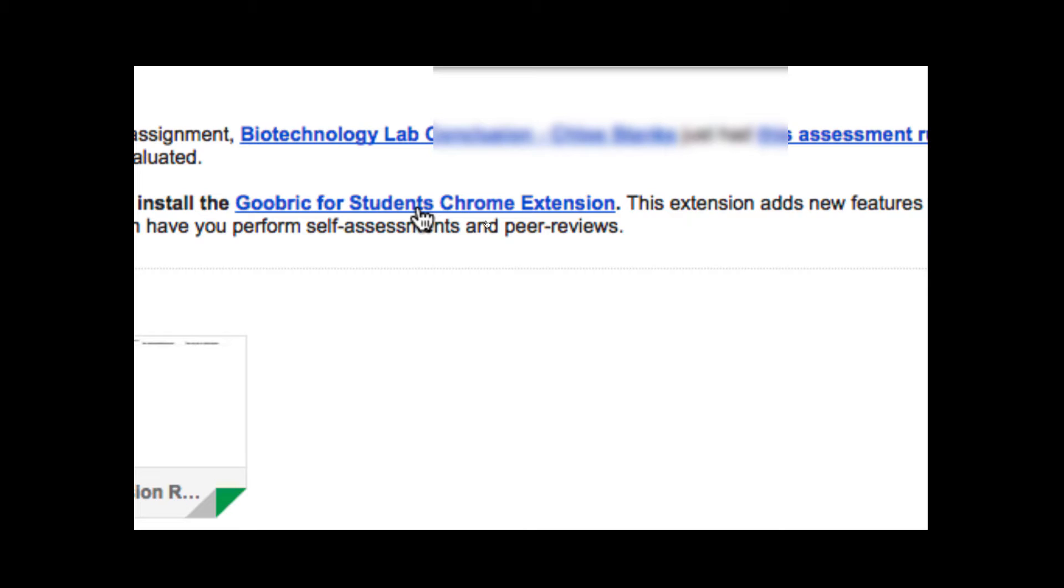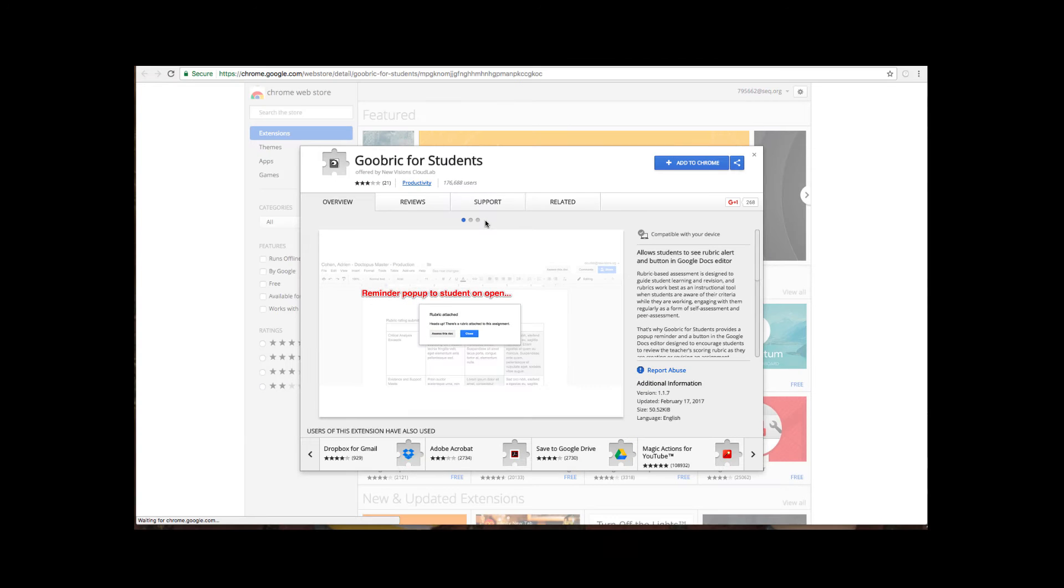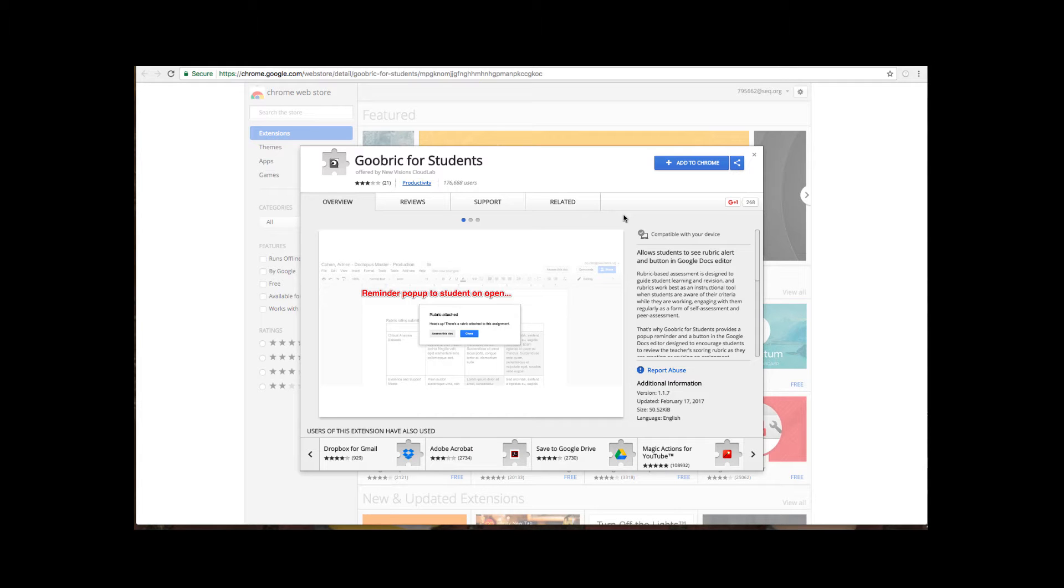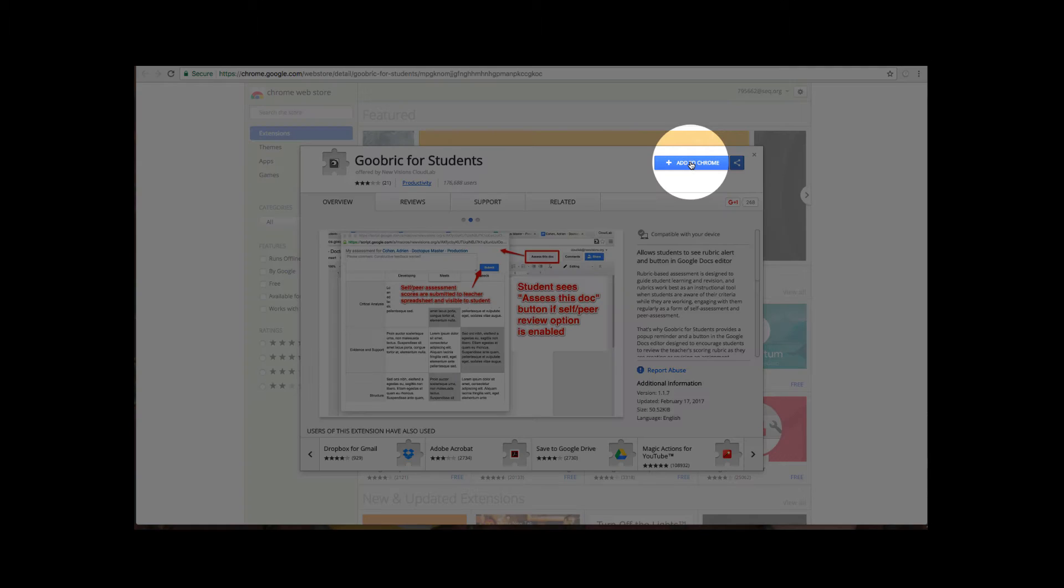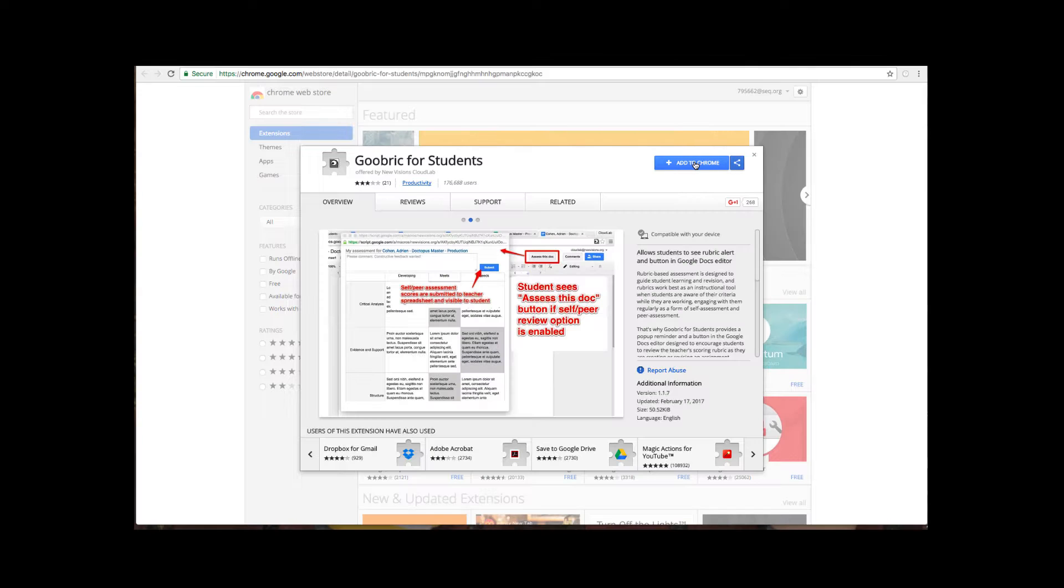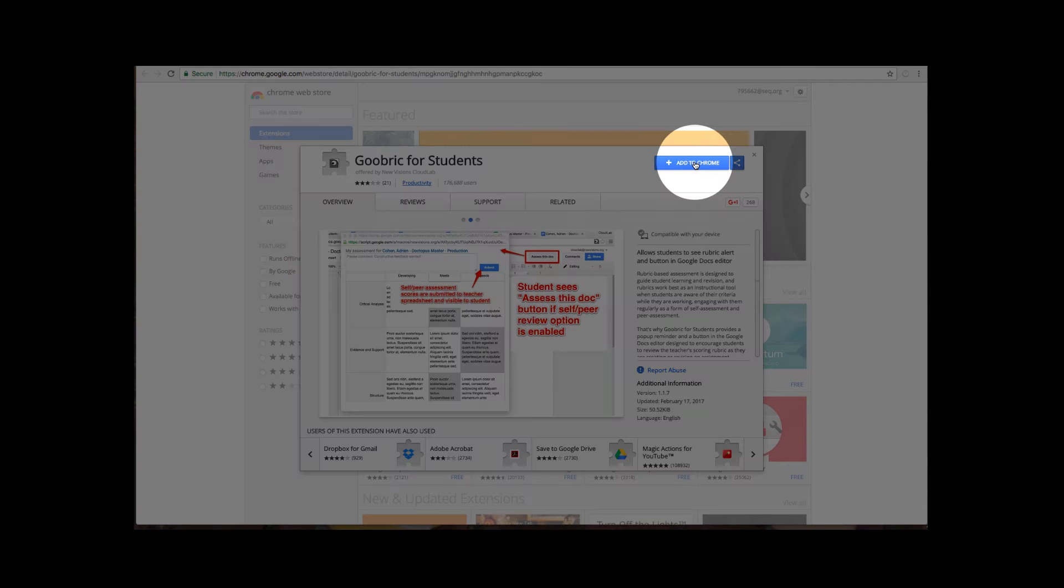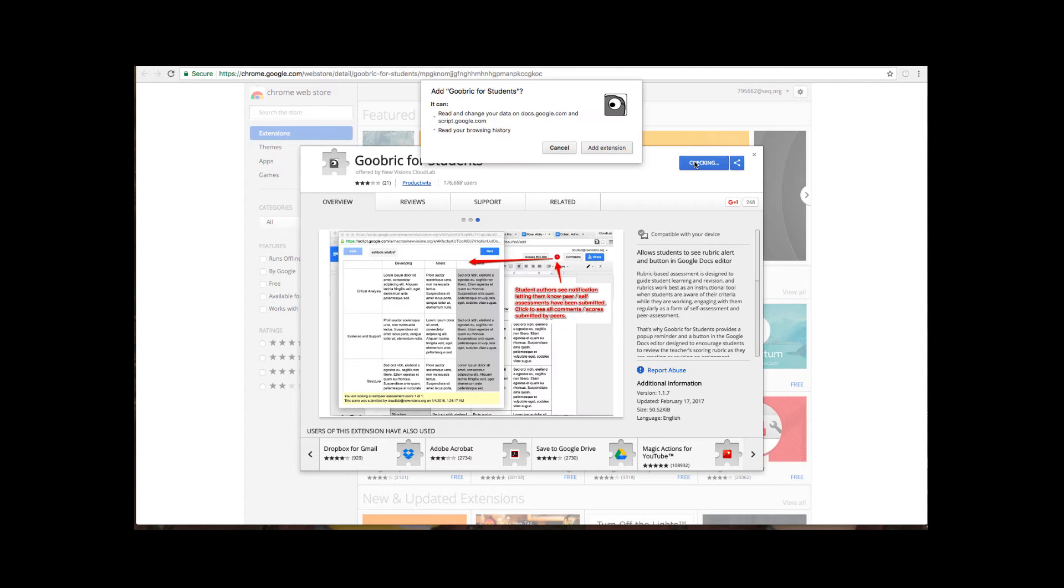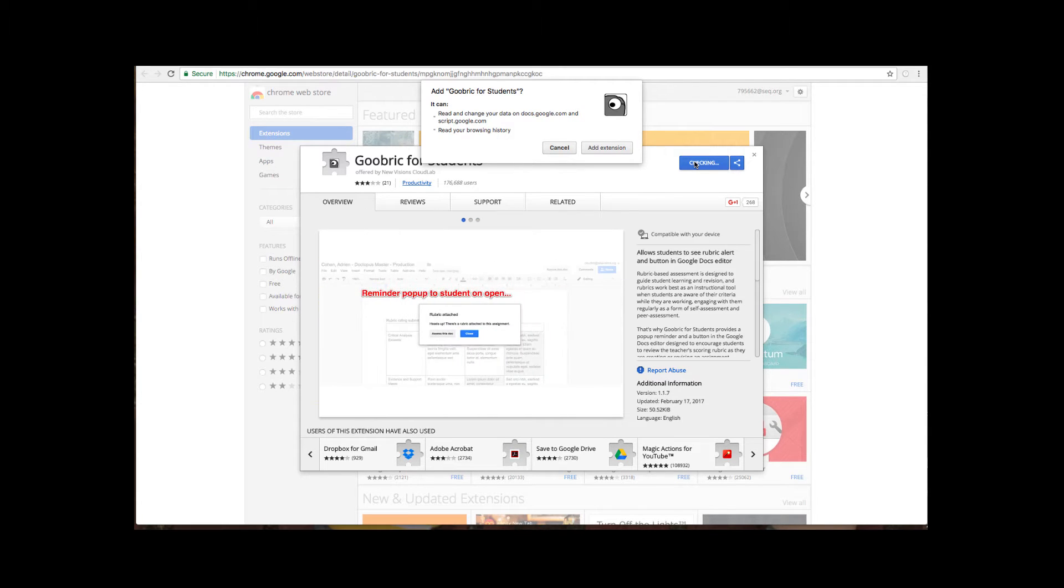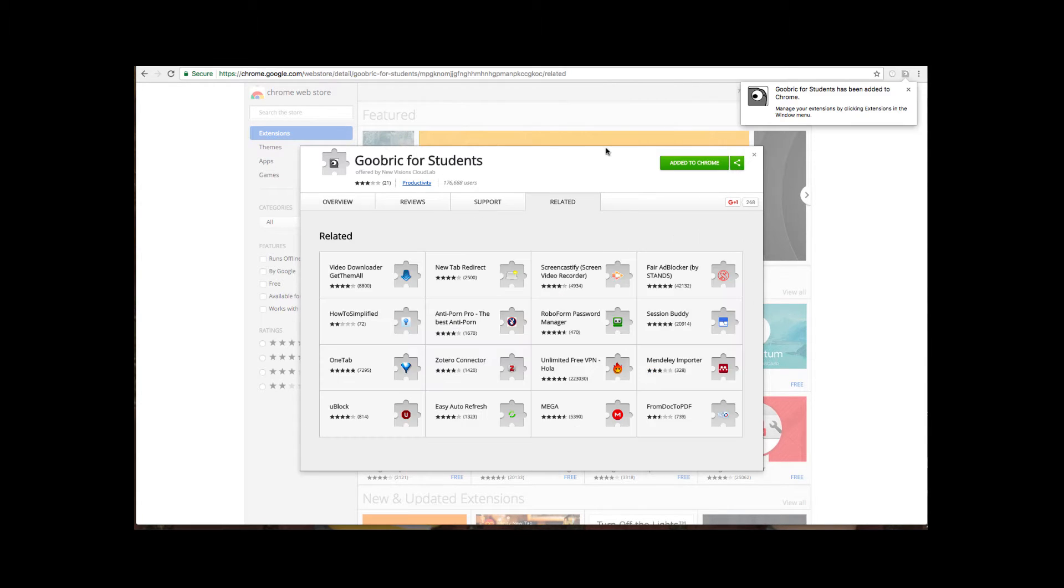So they're going to go ahead and click on that link and it will bring them to the web store. They then need to click on the blue link that says add to Chrome and then they need to say add extension on the next pop-up that comes up.